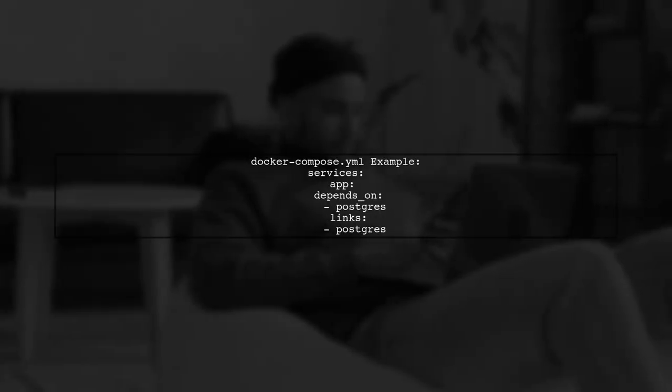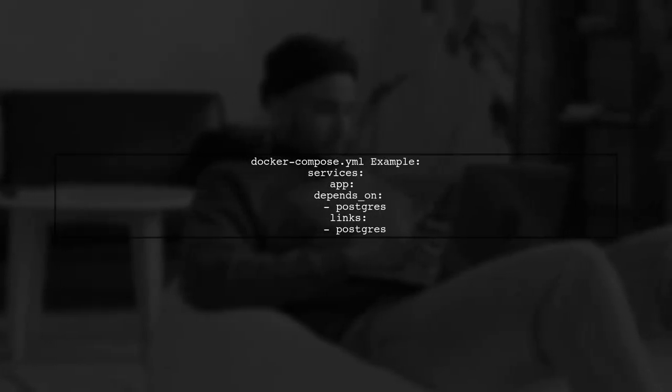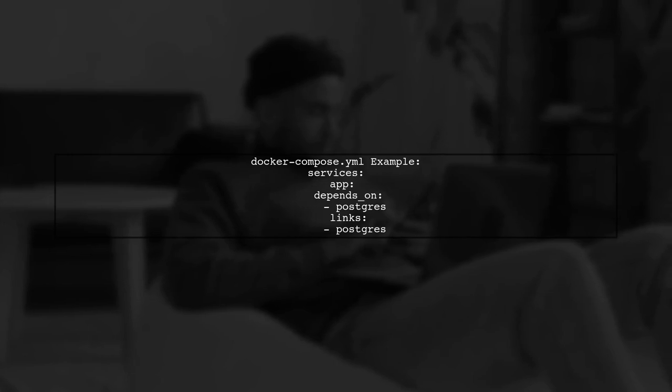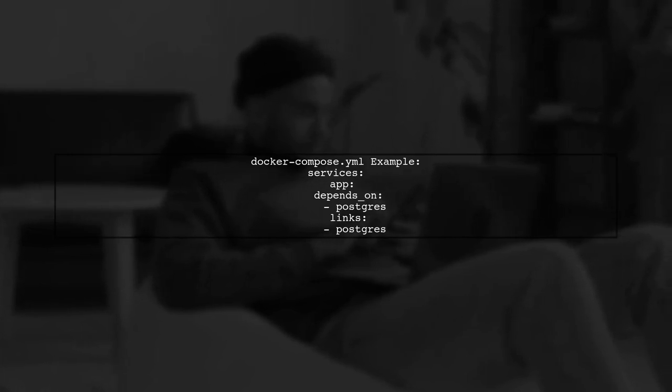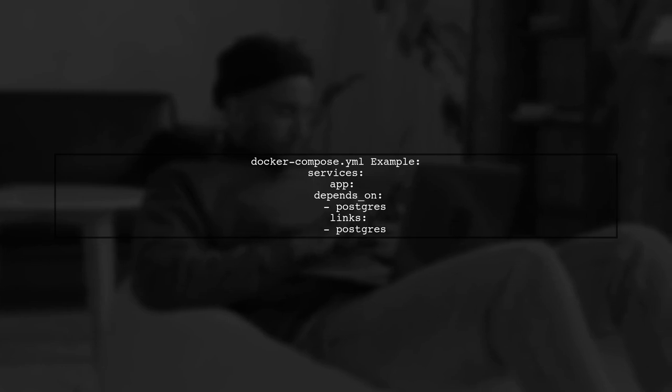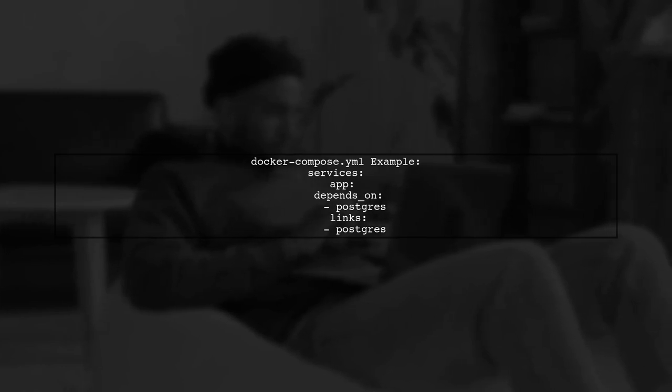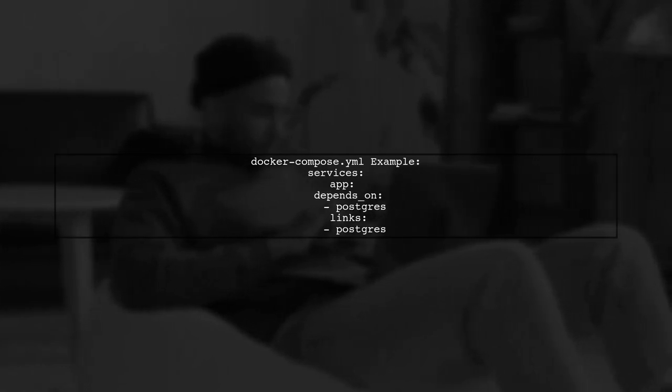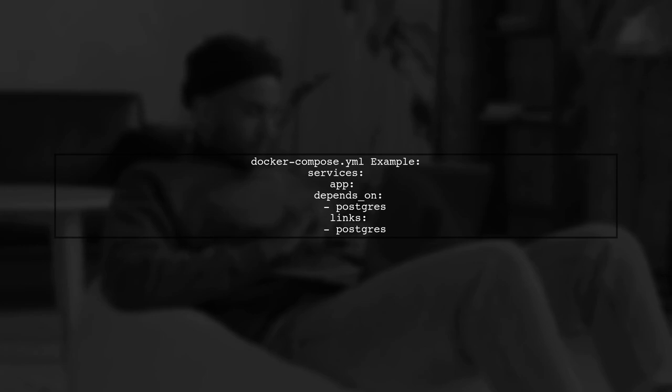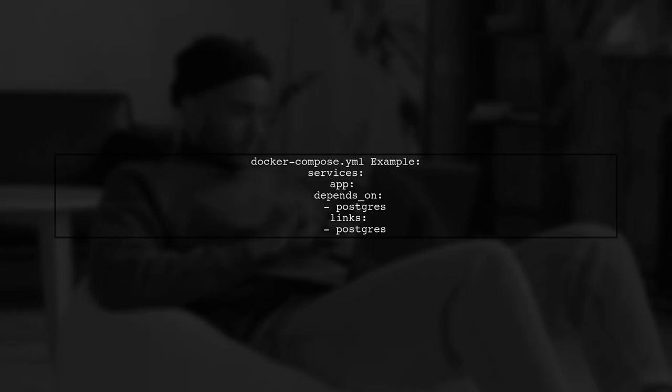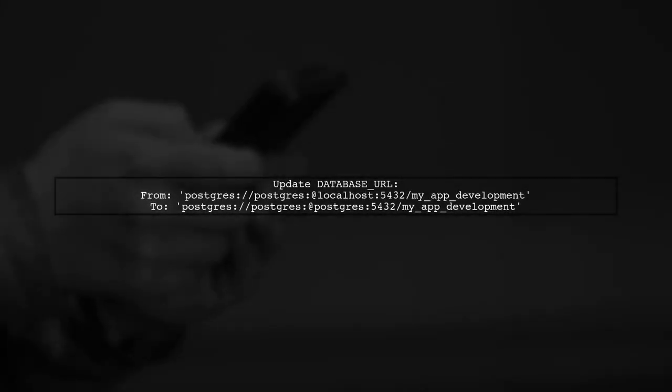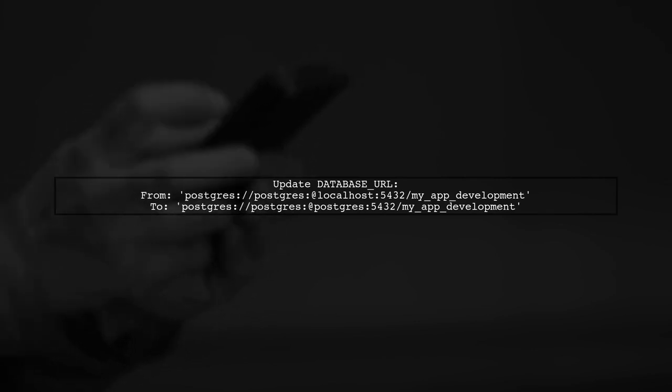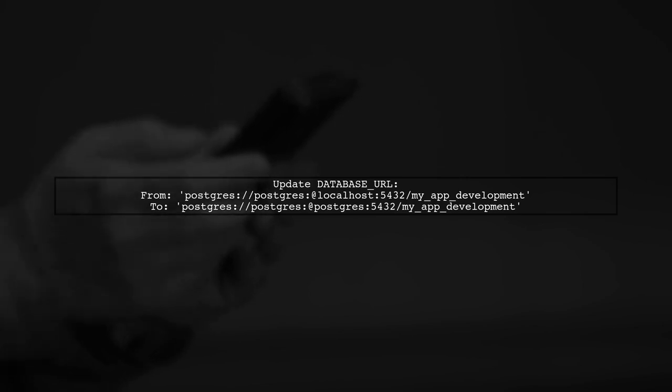In your Docker Compose.yml, make sure the app service depends on and links to the Postgres service. For example, use depends_on and links to establish this connection. Update your database URL to use the Postgres container's hostname instead of localhost. For instance, change it from localhost to postgres.